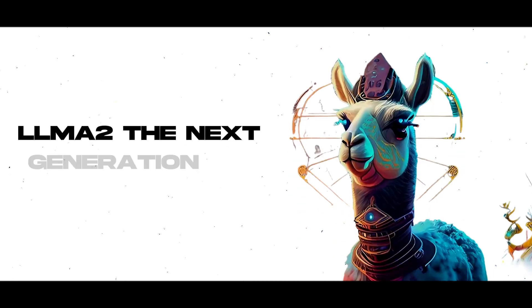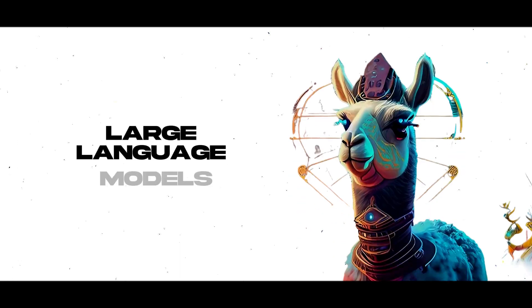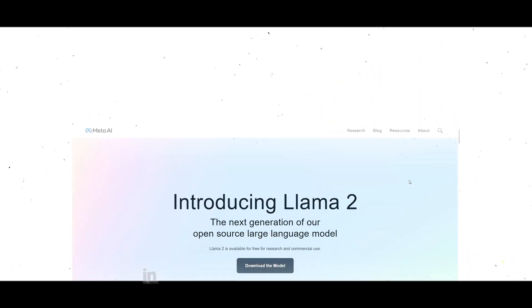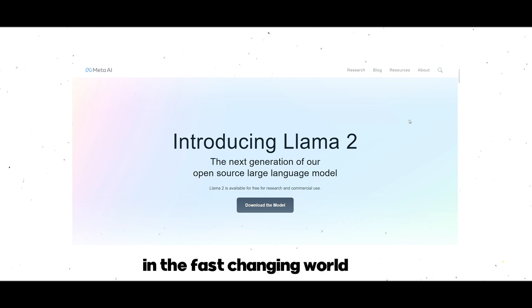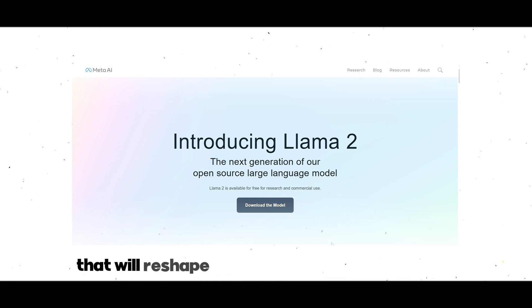Lama 2, the next generation of open-source large language models. In the fast-changing world of AI, a new star is rising.